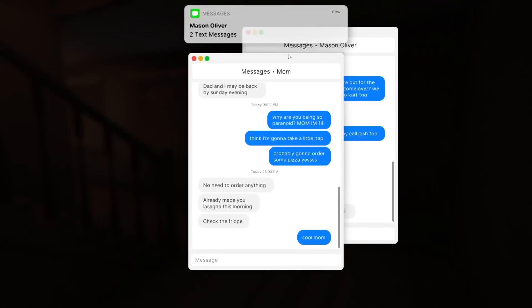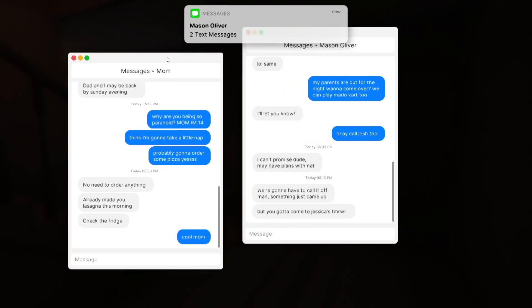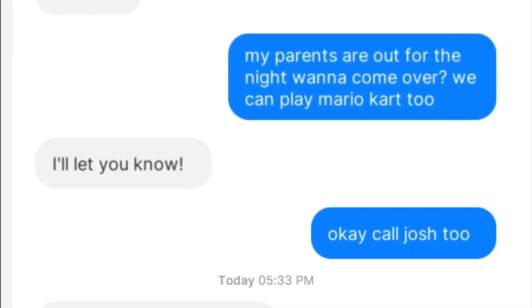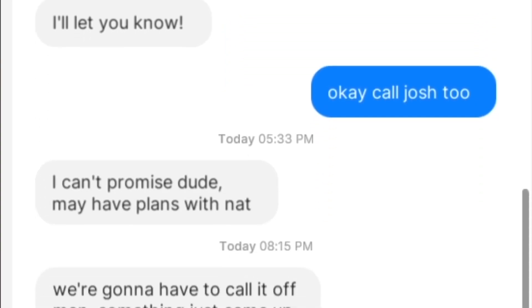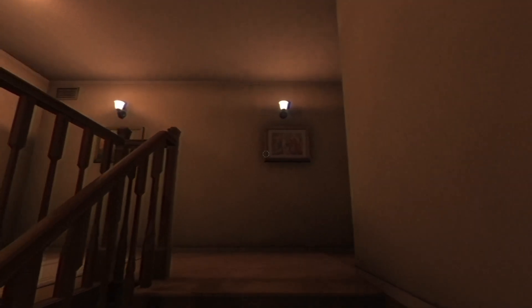he gets two texts from Mason. My parents are out for the night, want to come over? We can play Mario Kart 2. I'll let you know. Okay, call Josh too. I can't promise, dude. May have plans with Nat. We're gonna have to call it off, man. Something just came up. But you gotta come to Jessica's tomorrow. I'm going to yell the N-word at the crack of dawn if you don't.